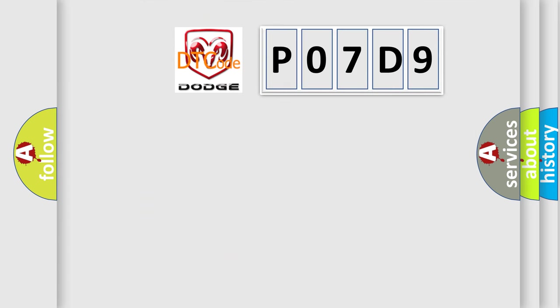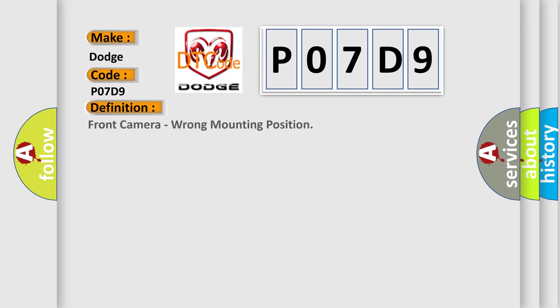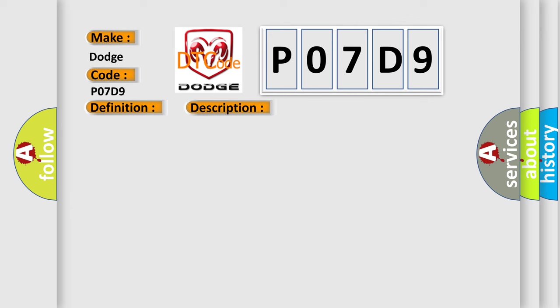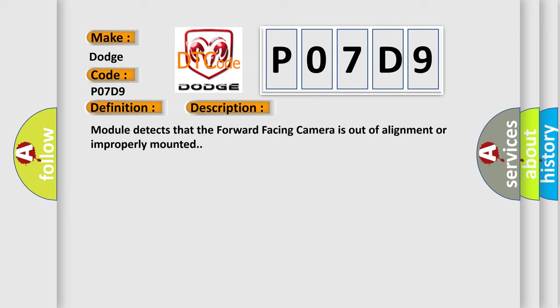So, what does the diagnostic trouble code P07D9 interpret specifically? For Dodge car manufacturers, the basic definition is: Front camera, wrong mounting position. And now this is a short description of this DTC code: Module detects that the forward-facing camera is out of alignment or improperly mounted.